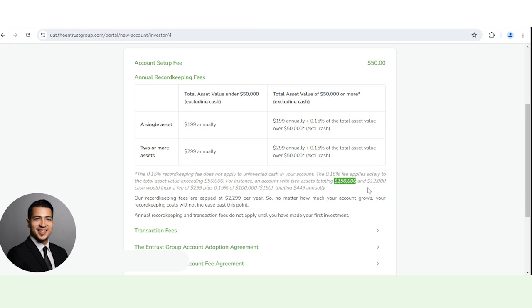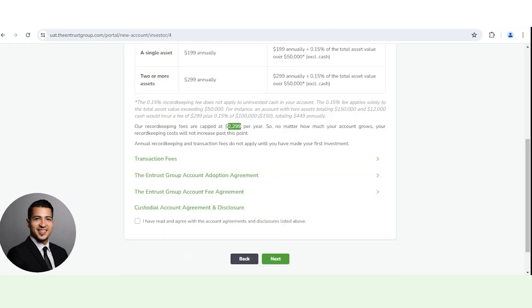So if one asset is $150,000 and another asset is $12,000, then you would incur the fee of $299 plus 0.15% of the $100,000 because it's $150,000, so it's over the $50,000, totaling to $449 annually. And again, we charge that on a quarterly basis, and we cap at $2,299 per year.